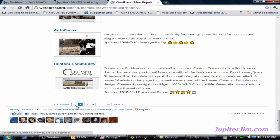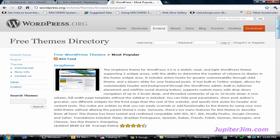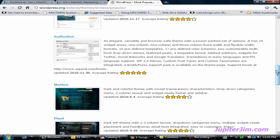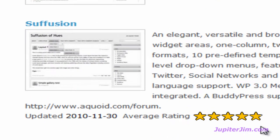I'm going to click on page one to go back, and the top theme here is Graphene. I'm going to scroll down until I see a theme that catches my eye. Now I'm looking at this Fusion theme right here, and what I like about it is that it has a rating of five out of five stars. That's the average rating and it was updated on 11-30-2010. I'm making this video today, December 2nd, 2010, so it was updated less than 72 hours ago.